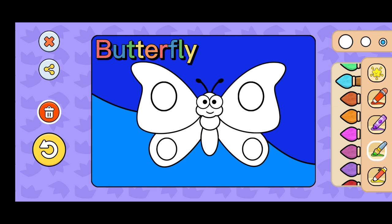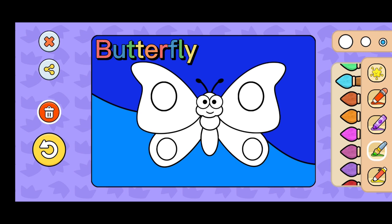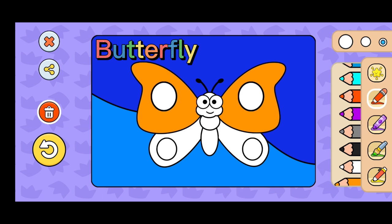Butterflies are insects that belong to the order Lepidoptera, or scale-bearing insects. Lepis means scales, and pteron means wings.